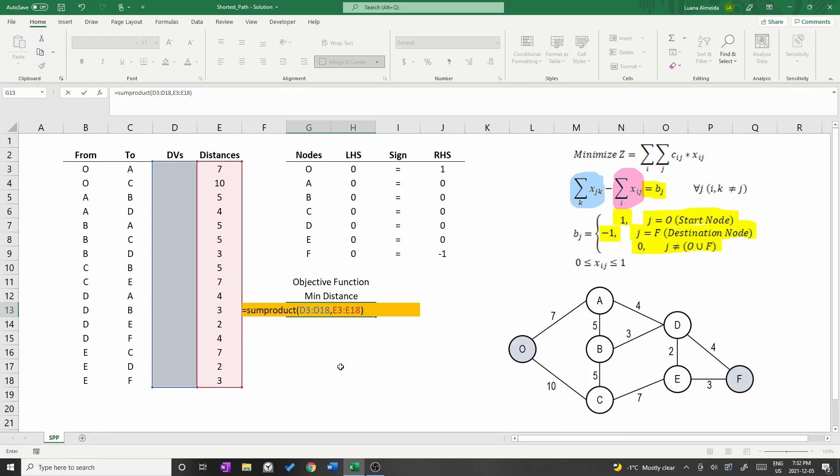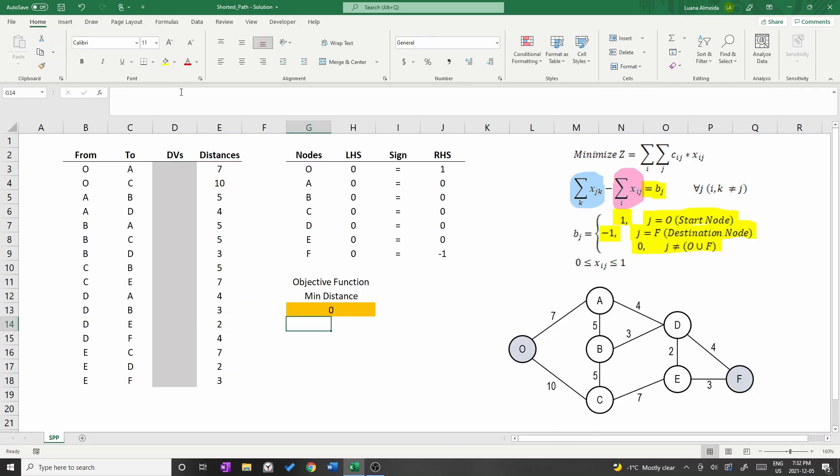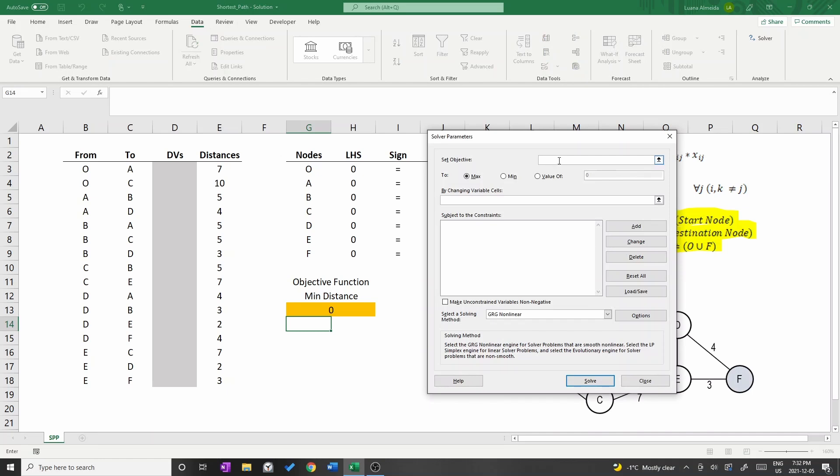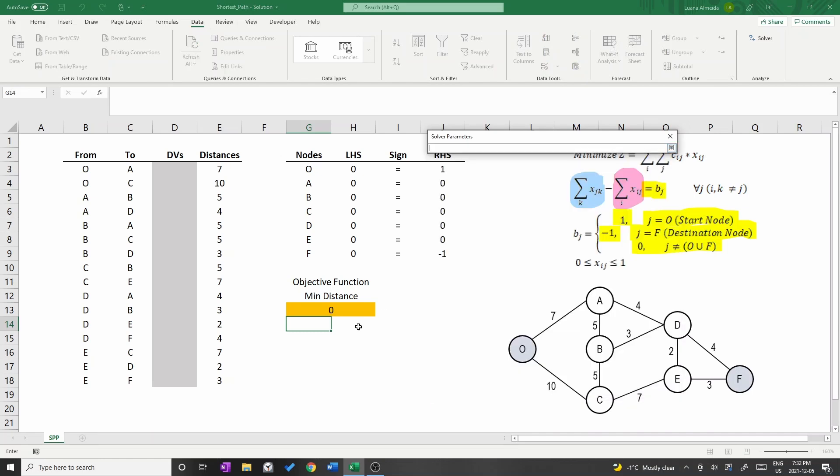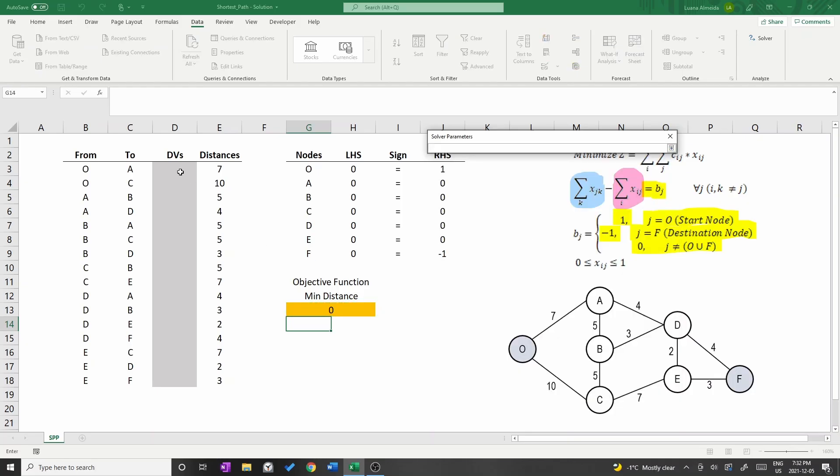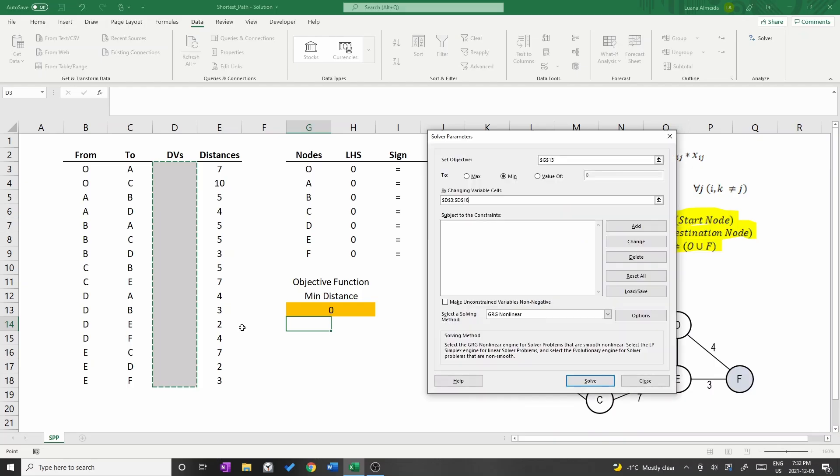Now we are ready to solve the model. Go to the data tab at the bar on top and open Excel solver. Choose the orange cell as the objective function. Then choose min to indicate that this is a minimization problem. After that, select the light grey cells D3 to D18 as the decision variables.